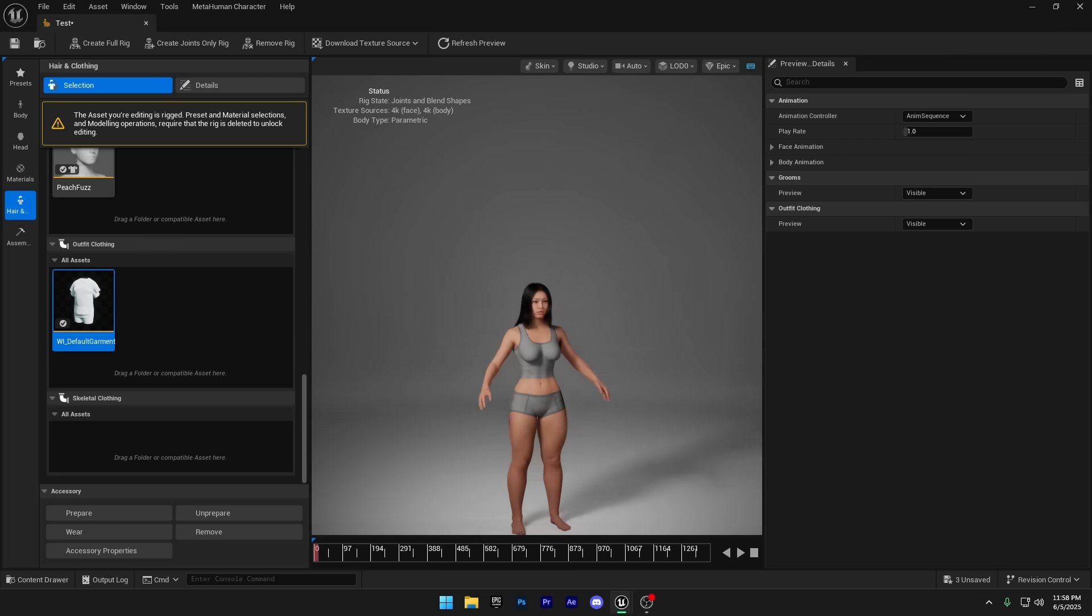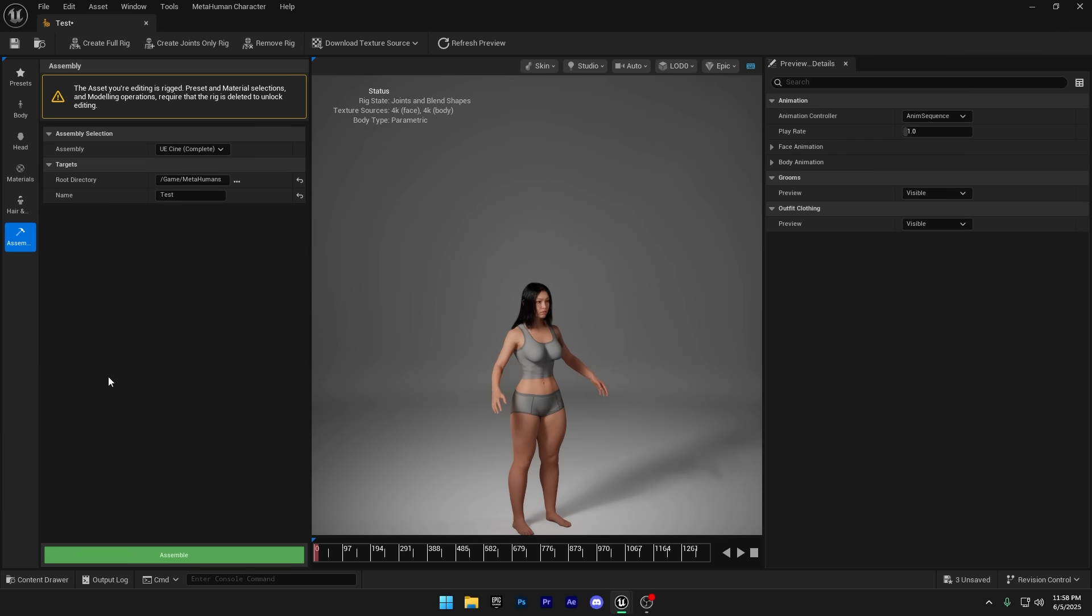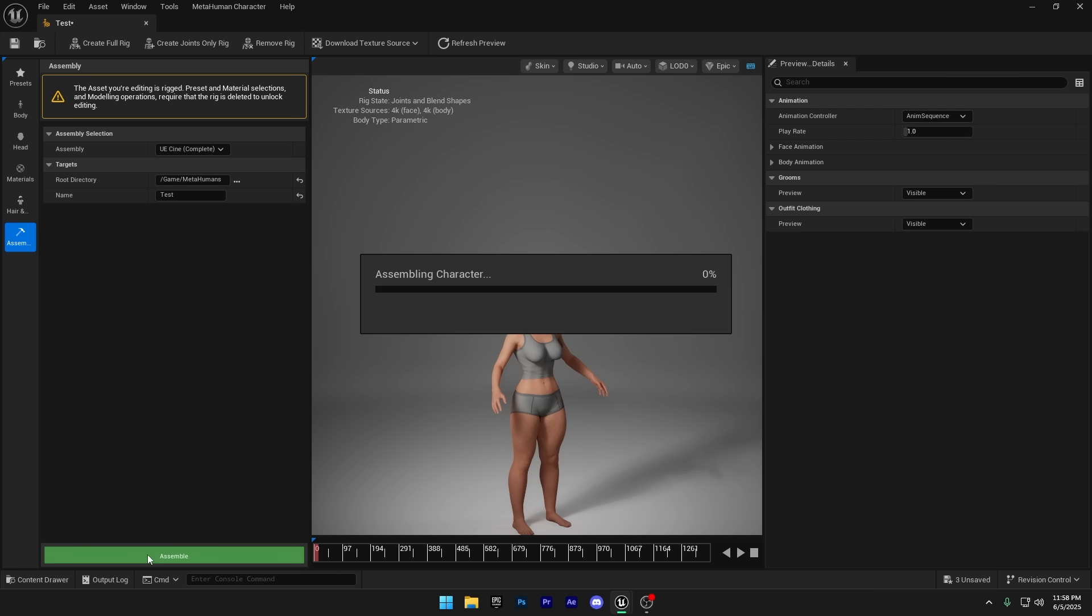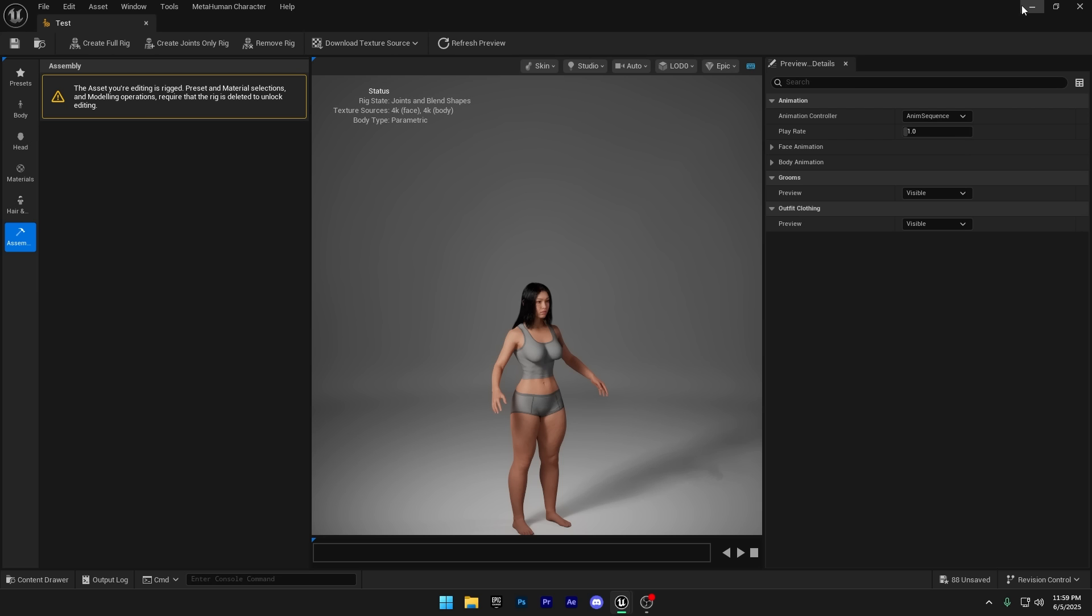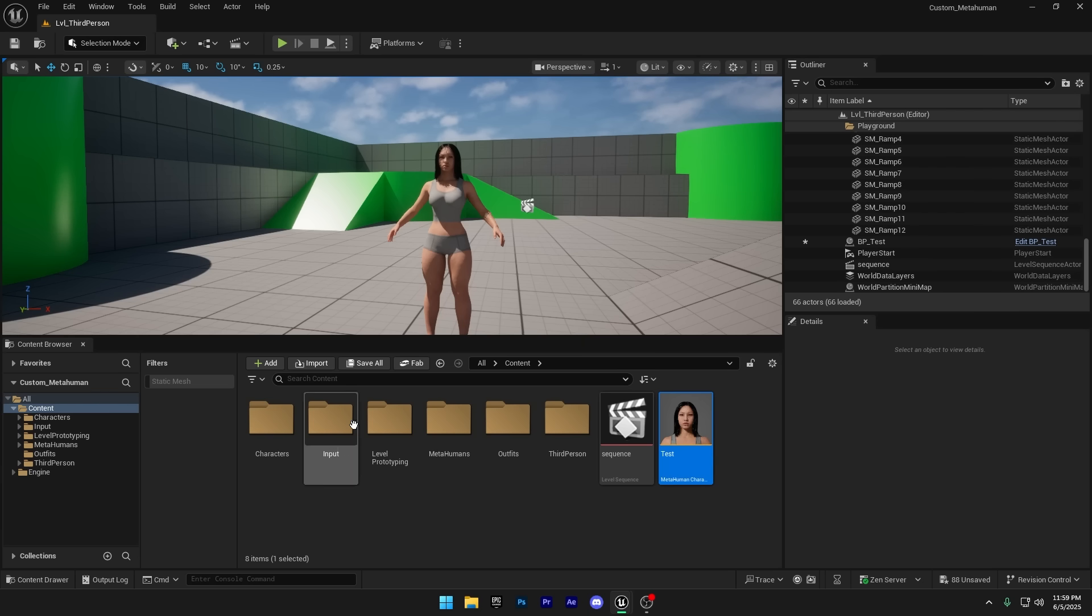Once that's done, head back to the assembly section. Don't change anything. Just click assemble again to update your MetaHuman. Now we can close this window and you'll see that our MetaHuman is fully ready for export.